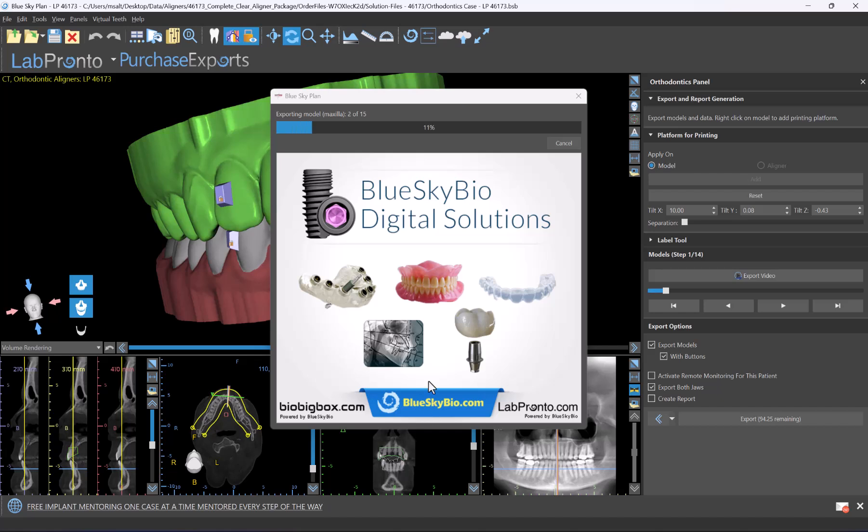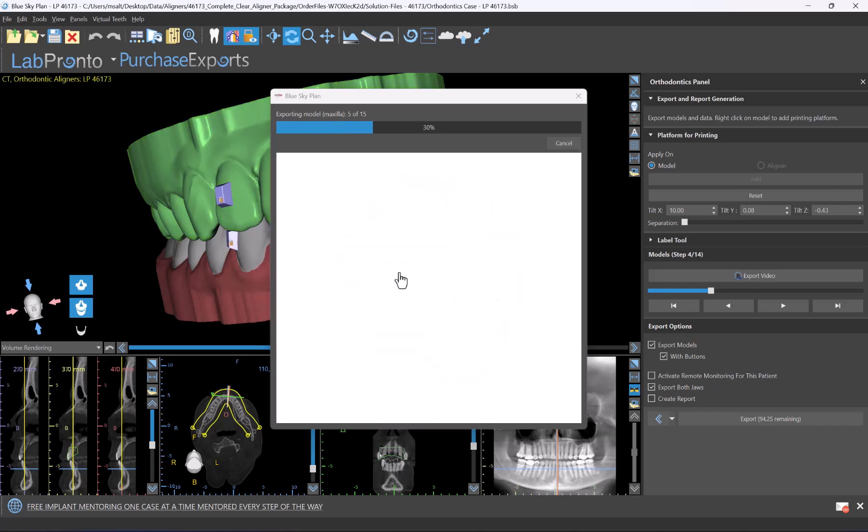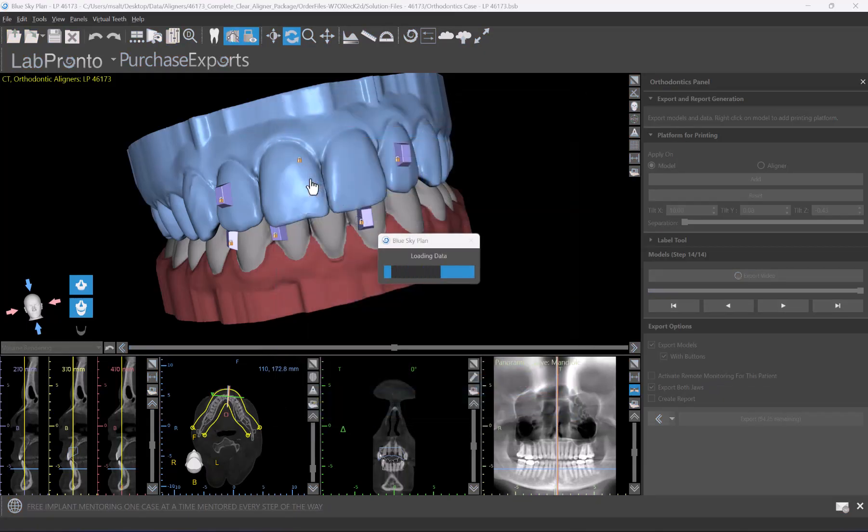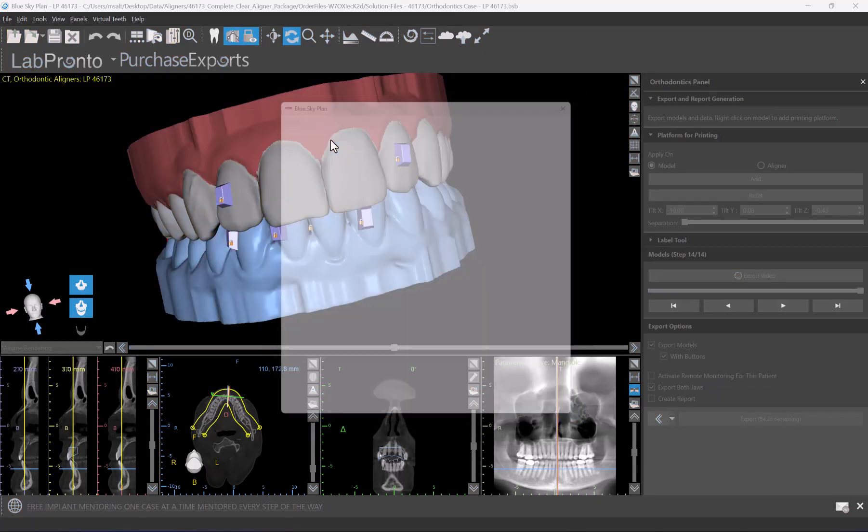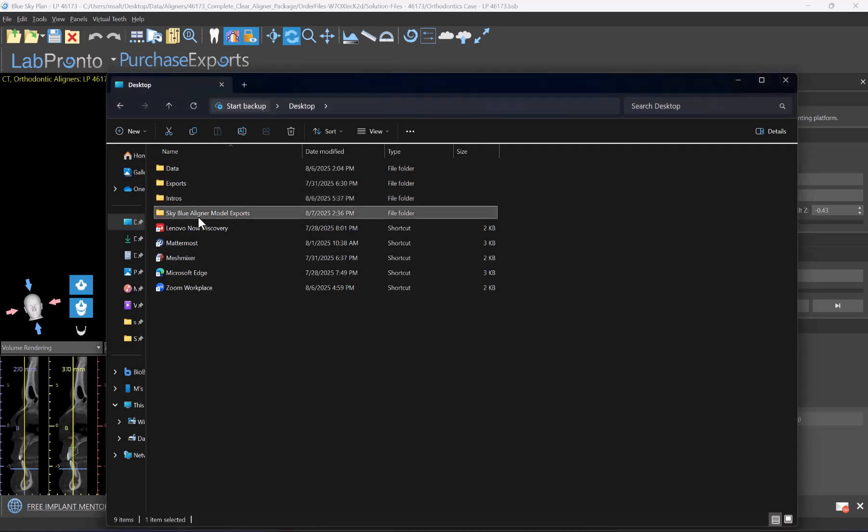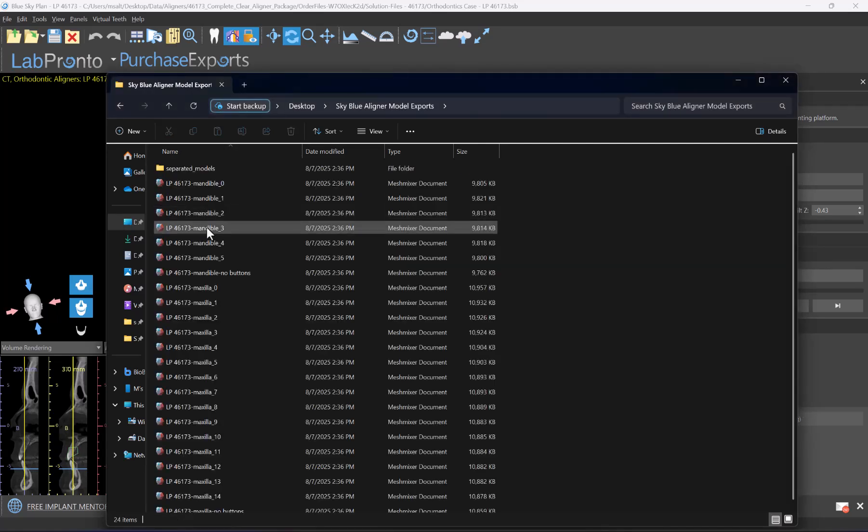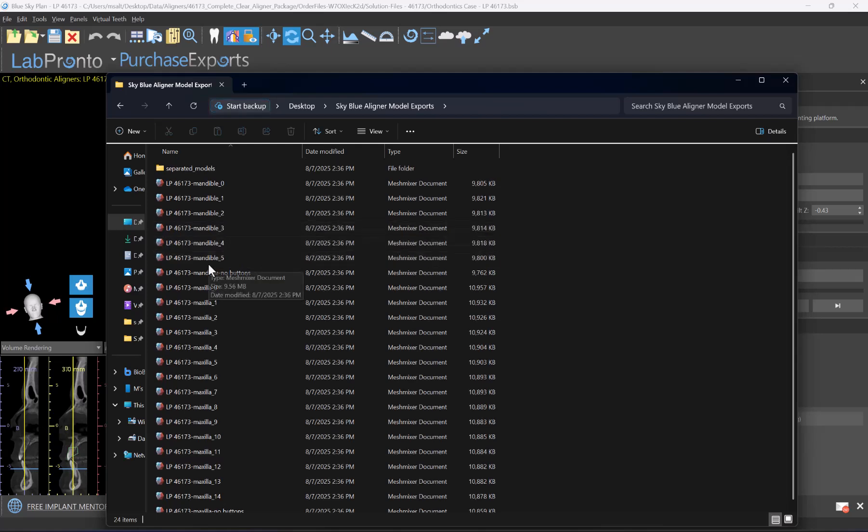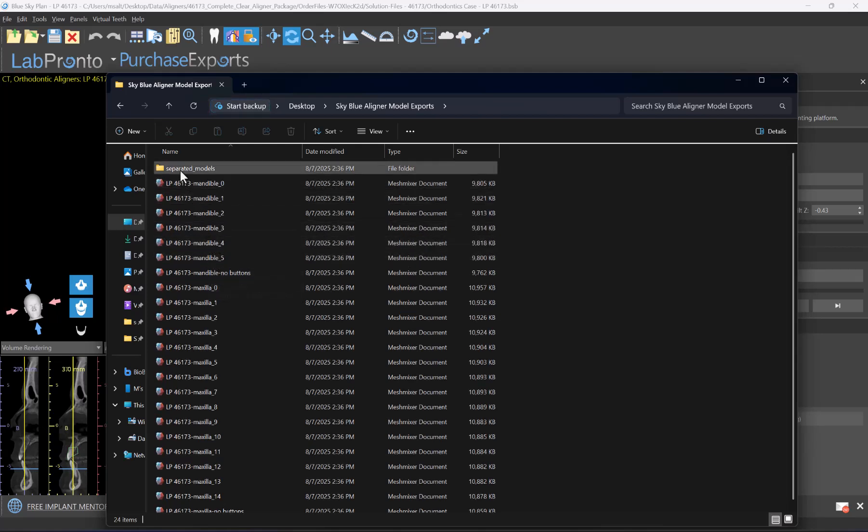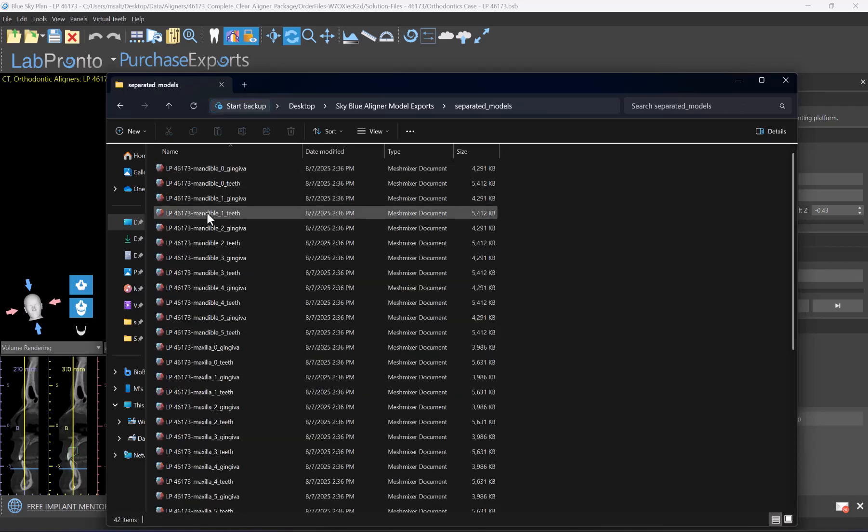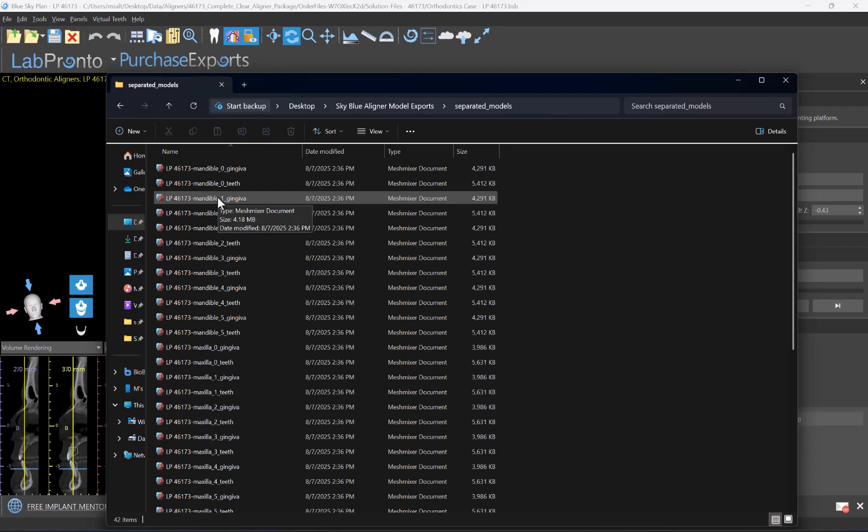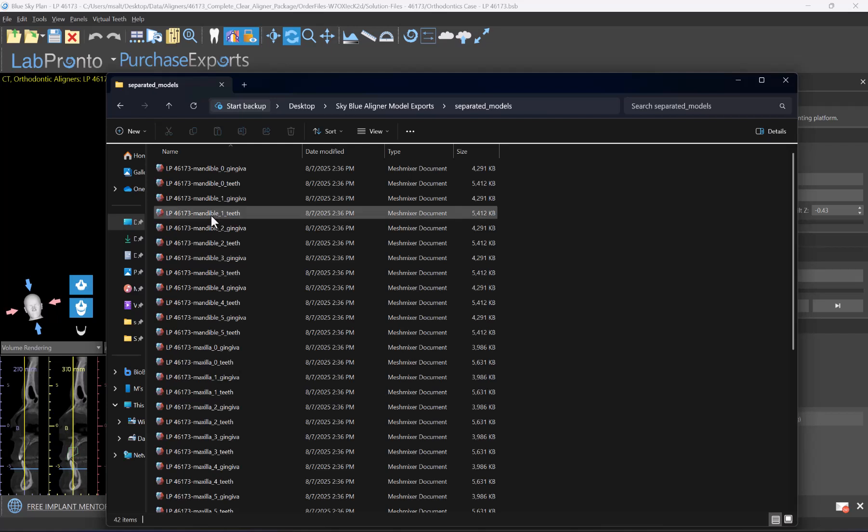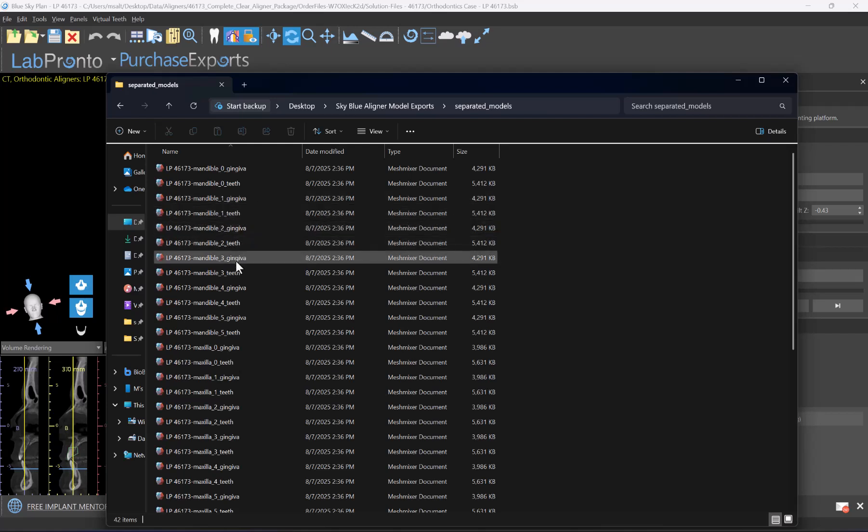The software now runs the usual export process and is generating and exporting the relevant files. Let's take a look at the folder and exports that were created. Here's our case with the normal models for aligner manufacturing. In addition, we have another folder created called Separated Models. When we open this we can see that for each jaw, for each step, we have two files: one is the gingiva file and one is the teeth file. For our mandible, for the first step, we have our gingiva file and our teeth file, and it proceeds accordingly.